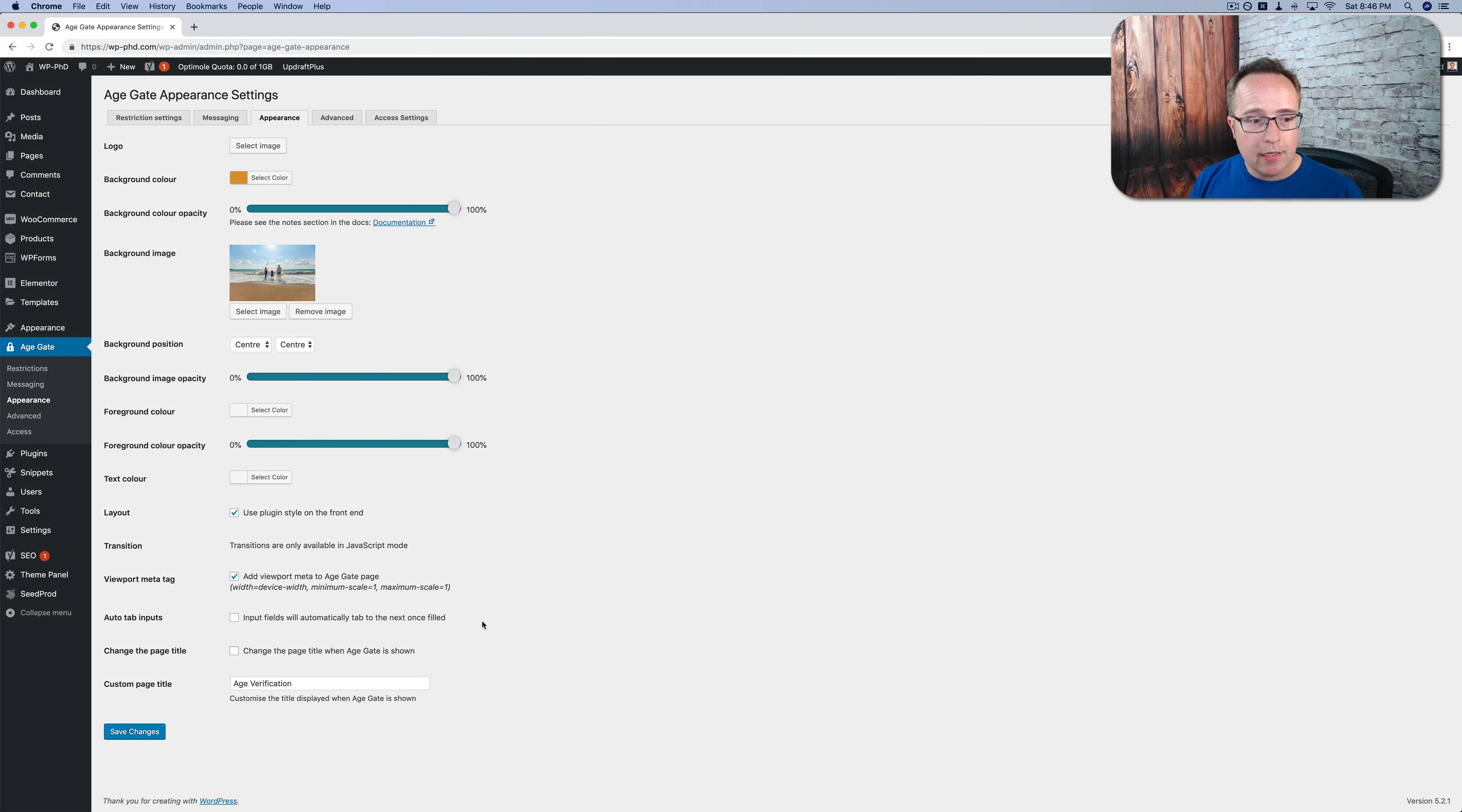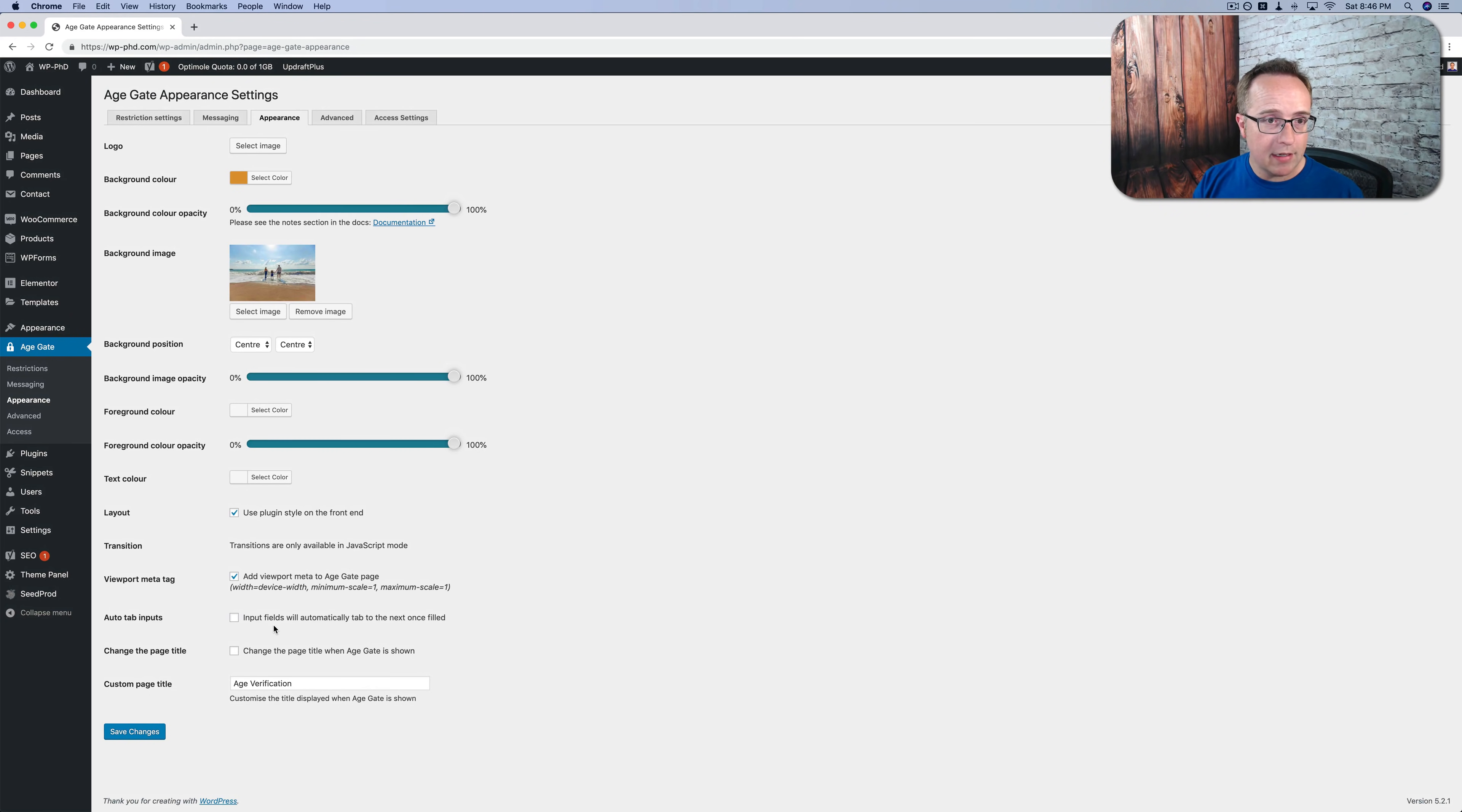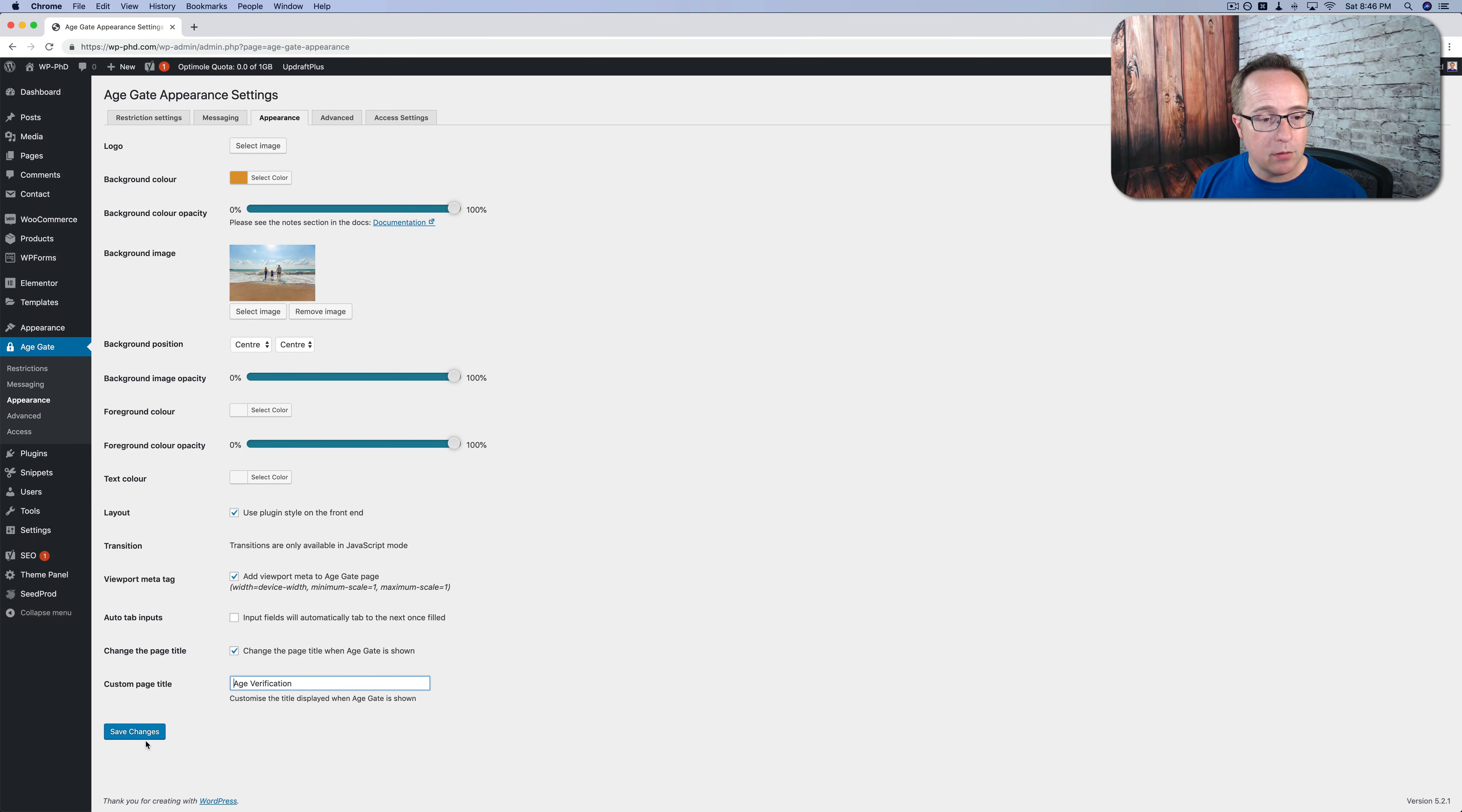Some additional settings in here. Some of the important ones. If you have this viewport tag enabled, that helps with adjusting for responsiveness, adjusting for mobile devices. So you definitely want to have that enabled. You can auto tab inputs. So when someone enters something, they automatically put into the next field. That's quite handy. Some people get confused by it because they're not used to it, but you can decide what's best for your users. You can have a custom page title. If this is checked, what you put in this box is going to be the title of the page when the age restriction pop-up appears. You may or may not want to have that. It's up to you. Click on save changes when you're done.